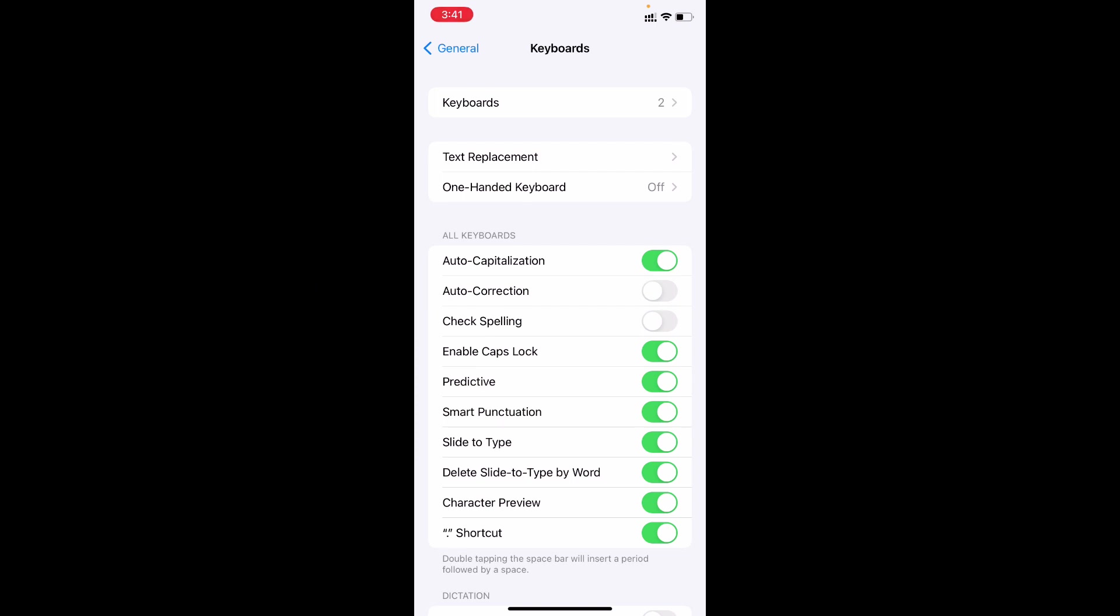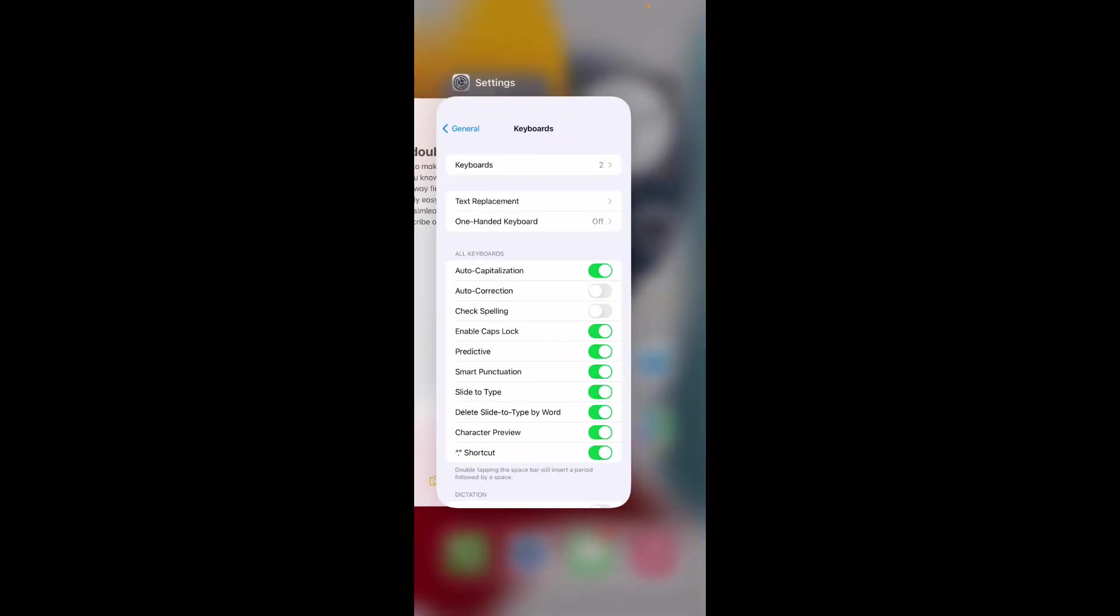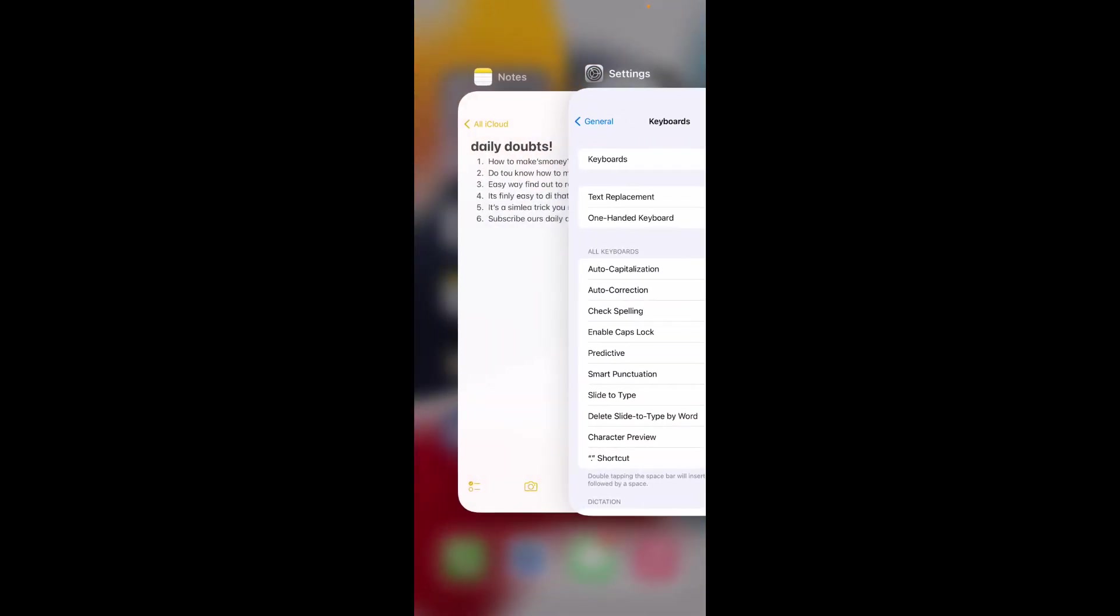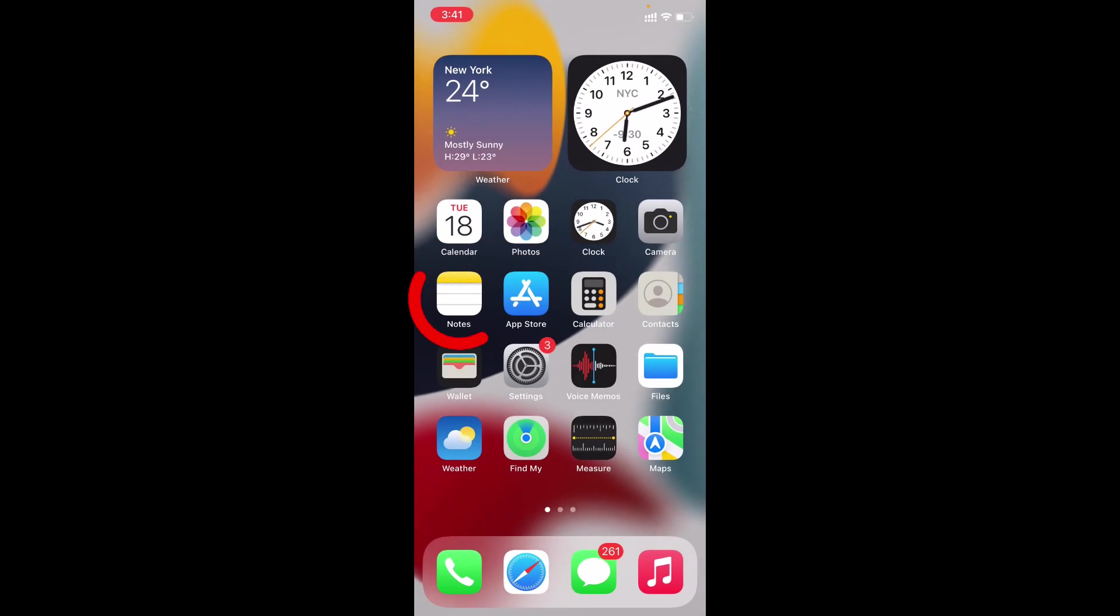That's it. If you turn off this Check Spelling, you are done. Now I just cleared the recent. Now again open the Notes app.